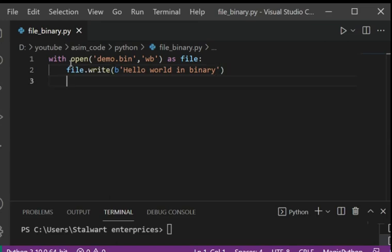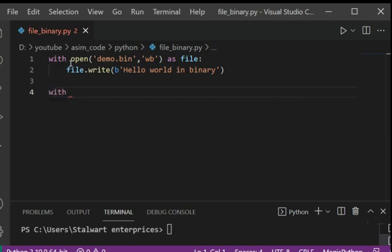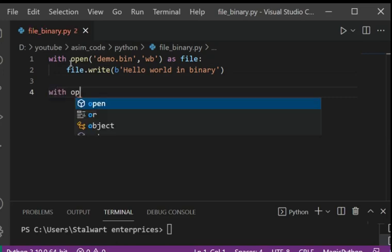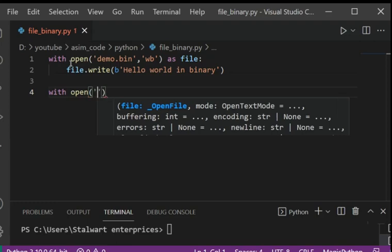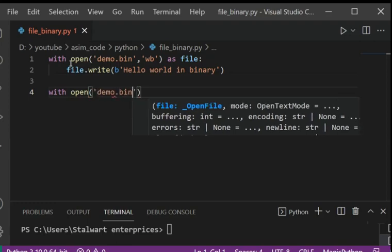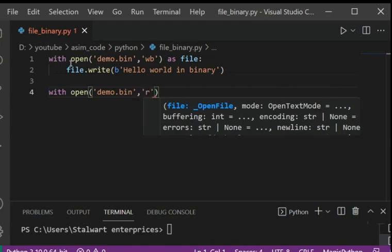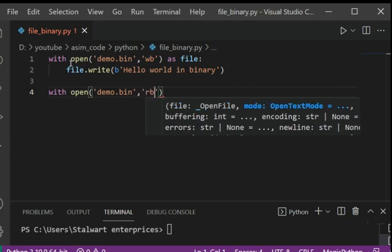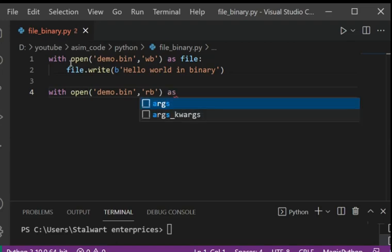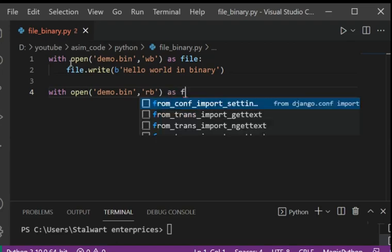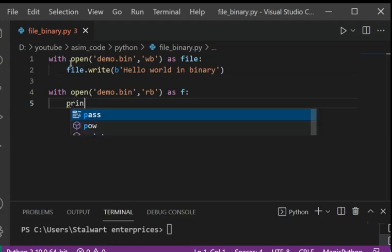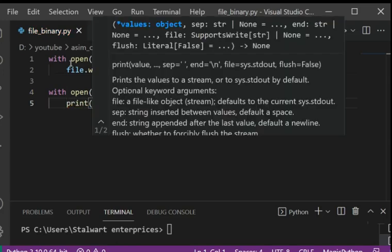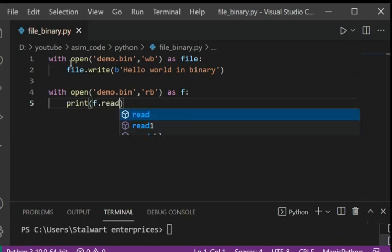And now we are going to open that file for reading with open demo.bin for the read mode r and b for binary as f and we are going to read it using the f dot read method.